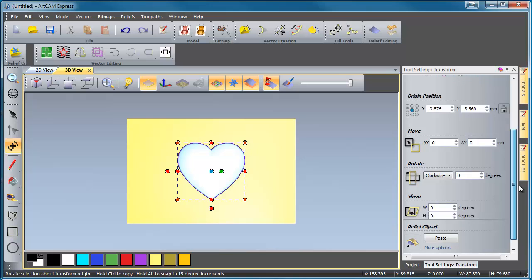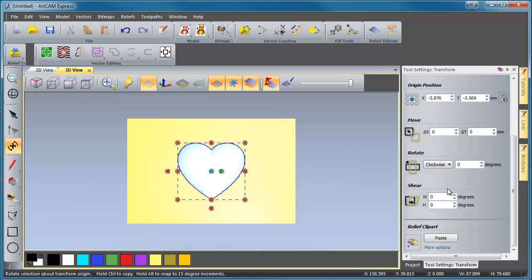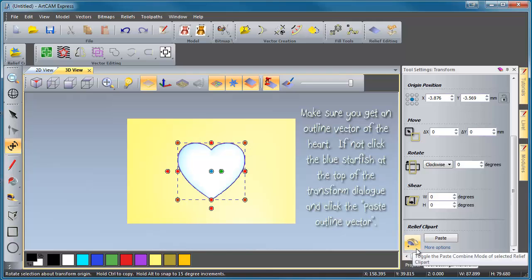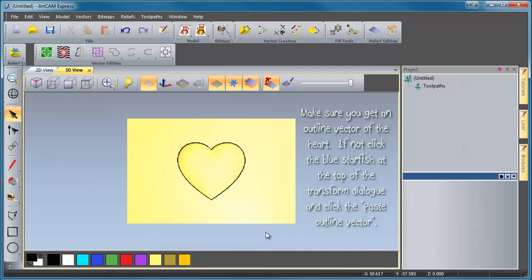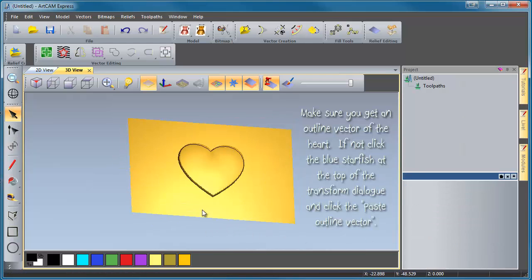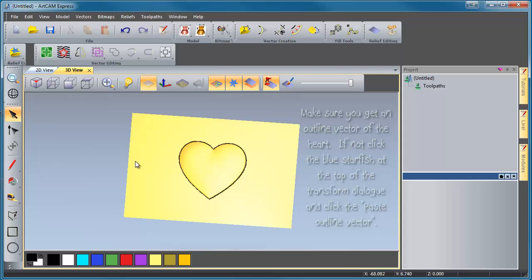We're going to scroll down to the bottom here and just make sure there's nothing else in here we need to worry about. And we are going to add this. The Combine Mode is set to Add. We're going to add our heart to our zero plane. So we're going to paste it in. If we twiddle around it, there you go. Perfect.